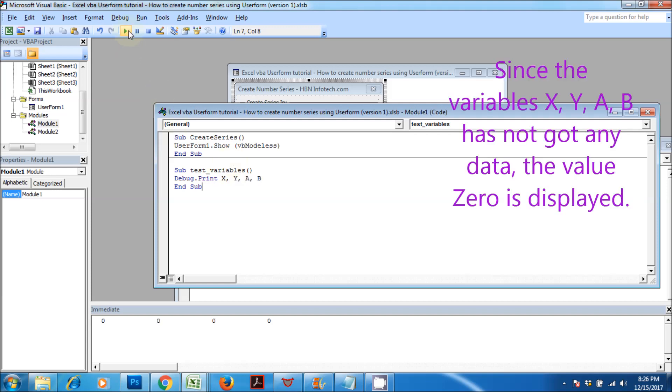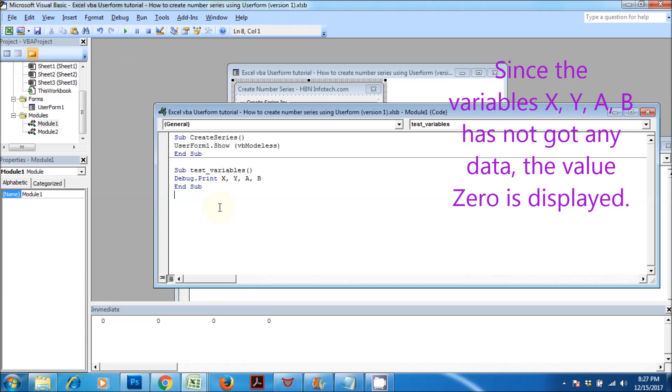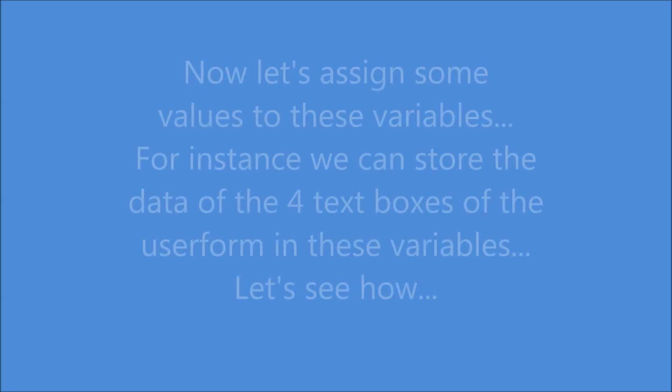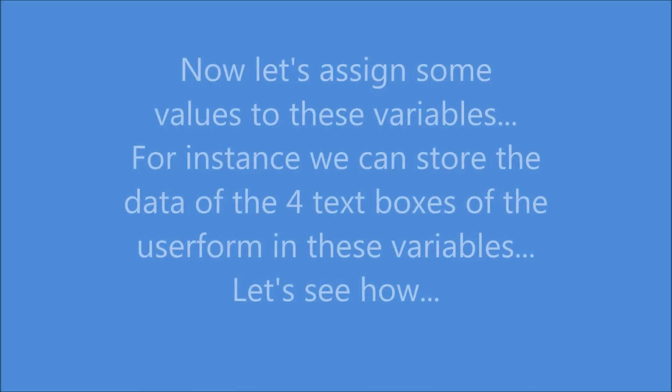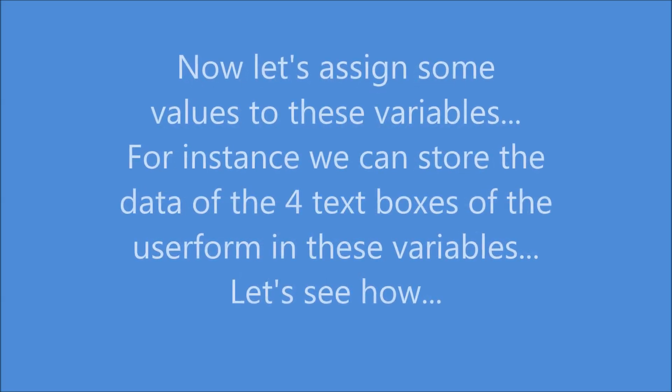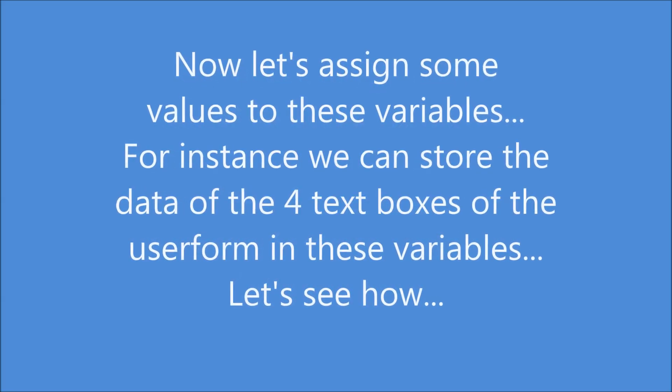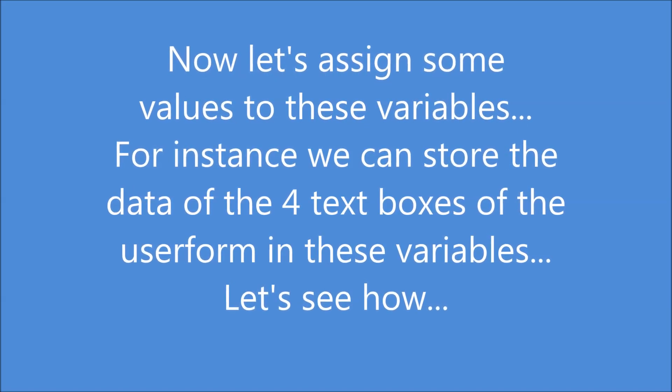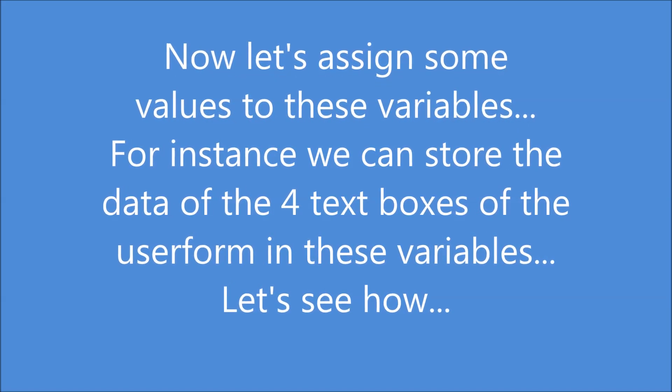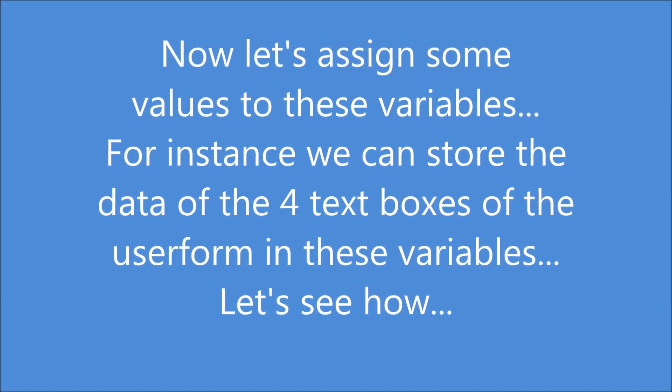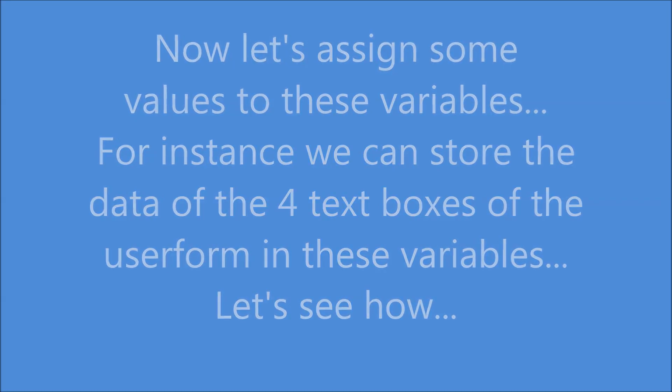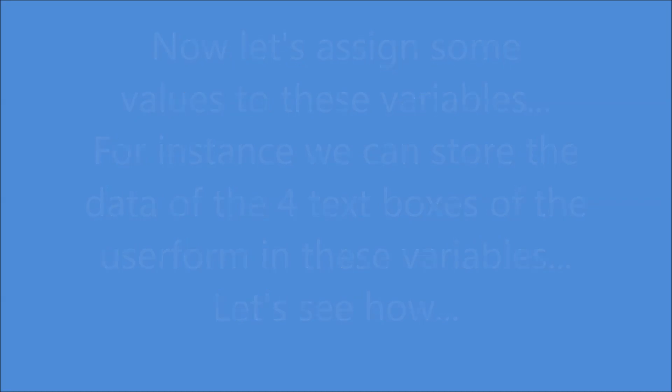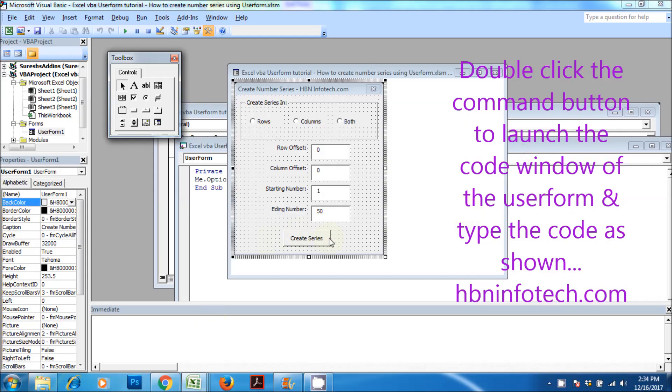Since the variables x, y, a, b have not got any data, the value 0 is displayed. Now let's assign some values to these variables. For instance, we can store the data of the four text boxes of the user form in these variables. Let's see how.